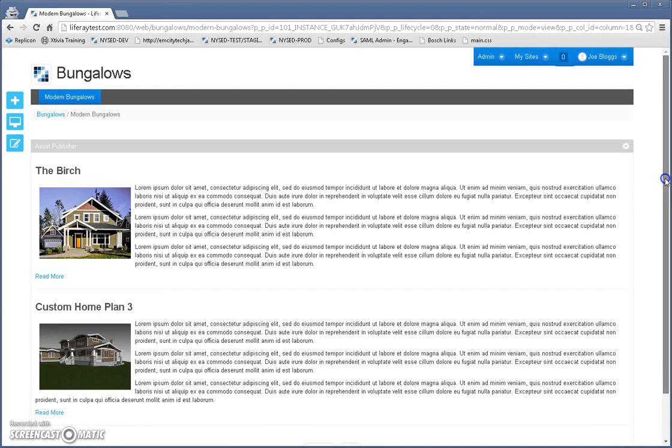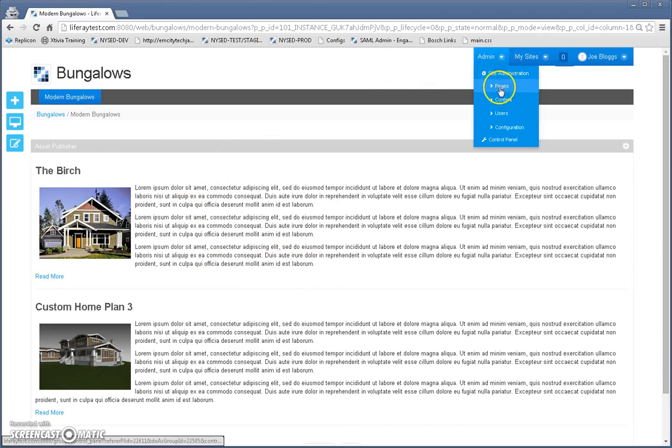So let's go ahead and I'm going to create another page. But before I do that, let's go to the back end and look at the content.